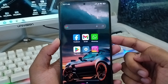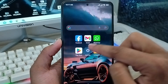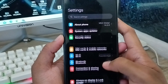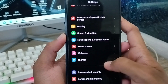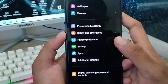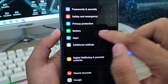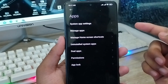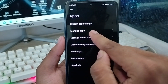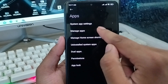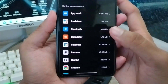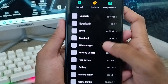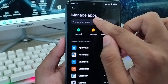The very first thing to do is go and open up your Settings. In the Settings, scroll down and find the 'Apps' option. Tap on 'Apps,' then tap 'Manage Apps.' You'll see a lot of apps listed from here.